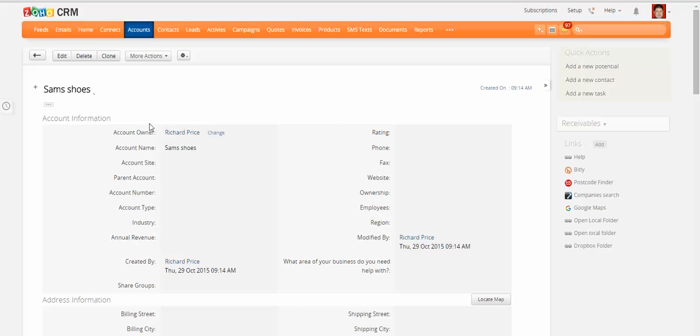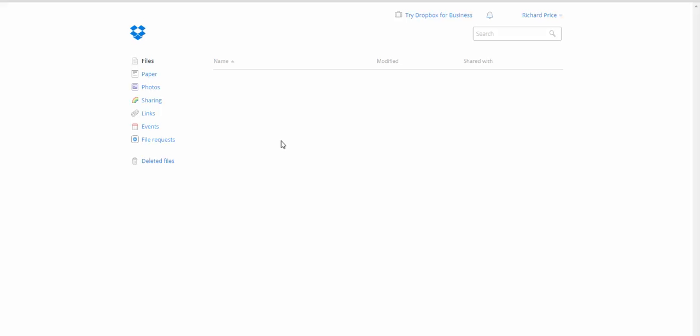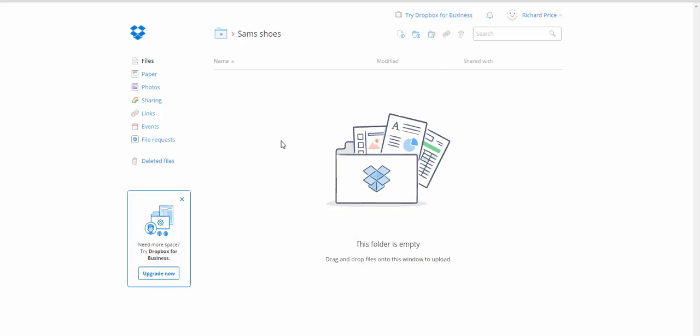And when I go back to Sam's shoes here I can click on that Dropbox folder. And what it will do is it will take me through to that folder, and of course there's no documents in it at the moment.